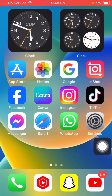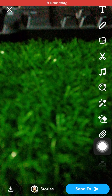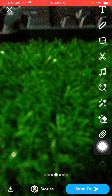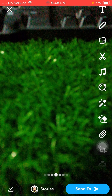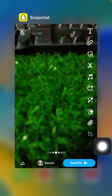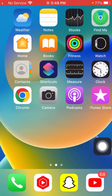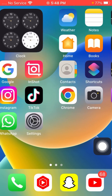Now go back to the home screen and open Snapchat again. Try to save the picture — you will see that the error is gone and your picture will be easily saved to your Snapchat gallery.